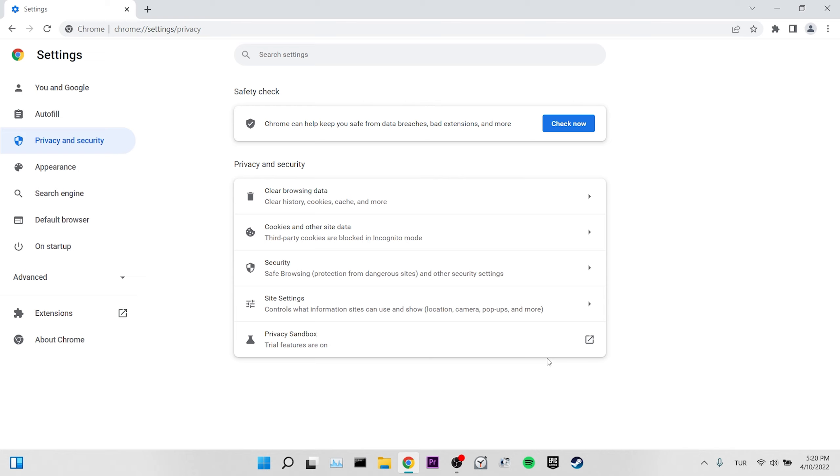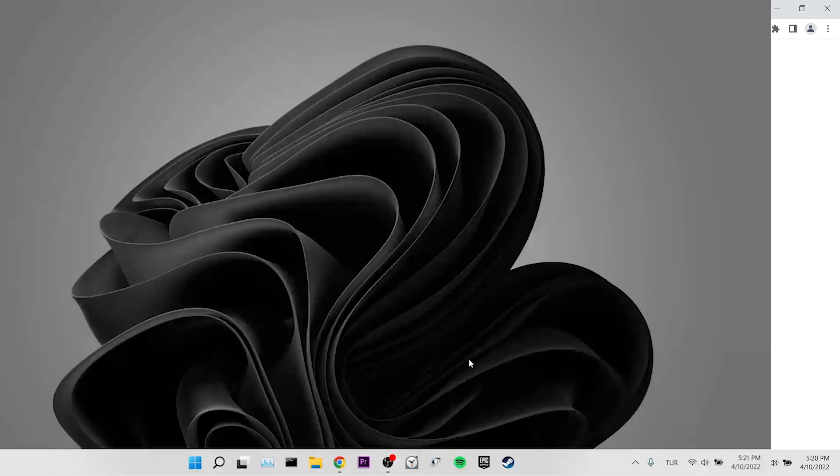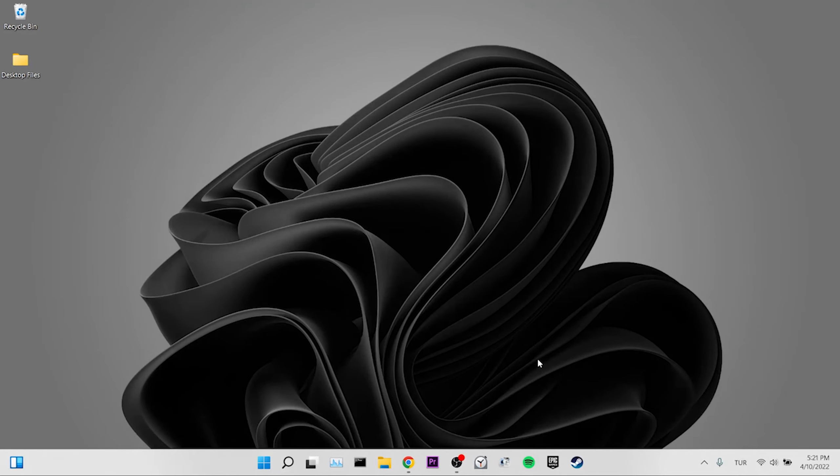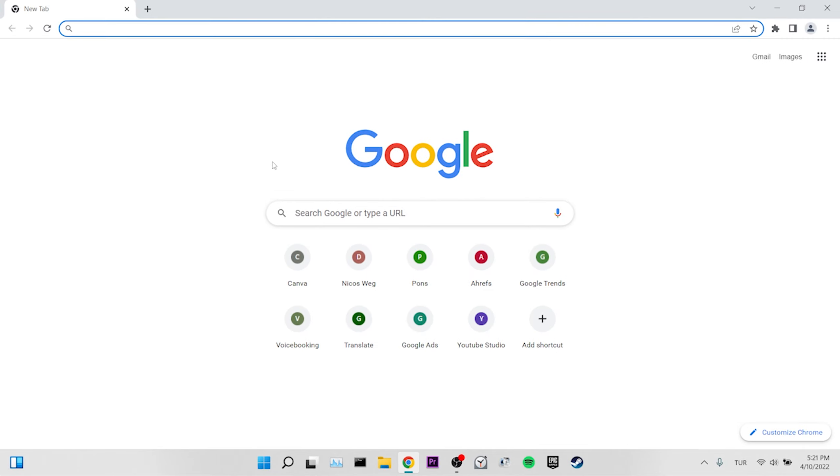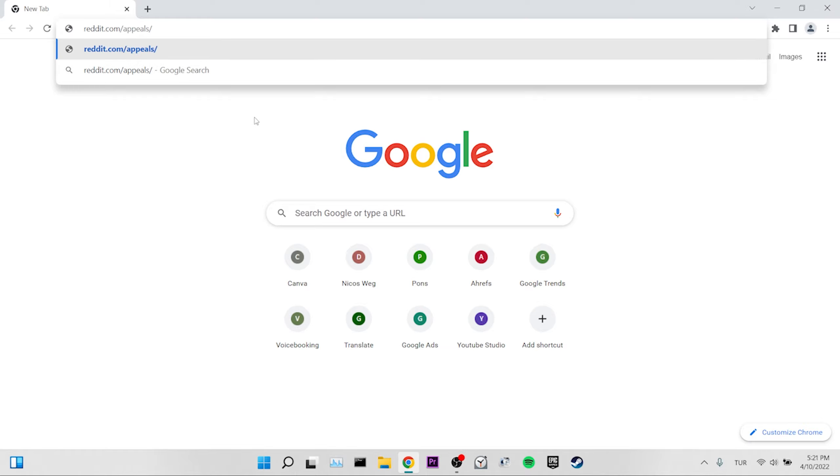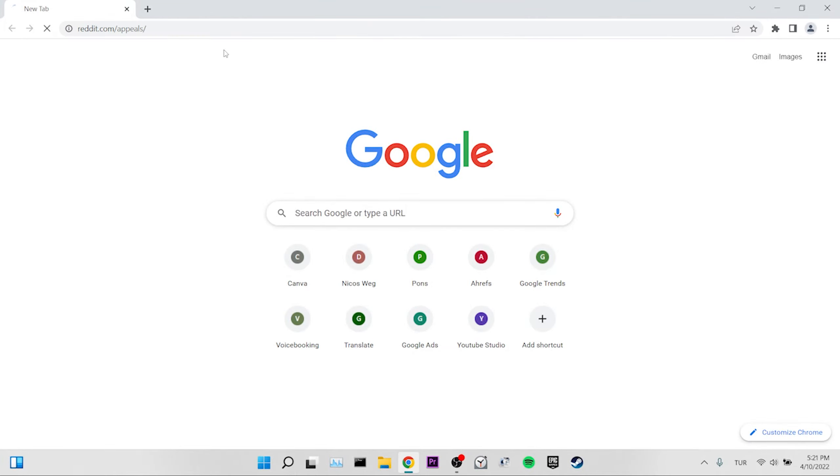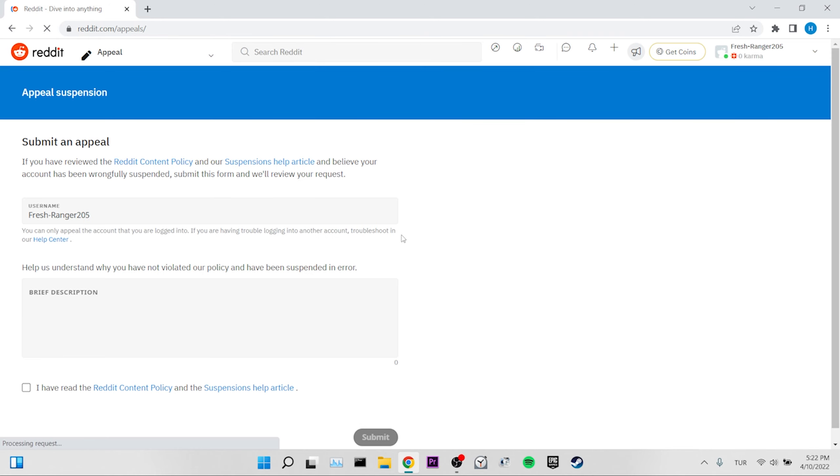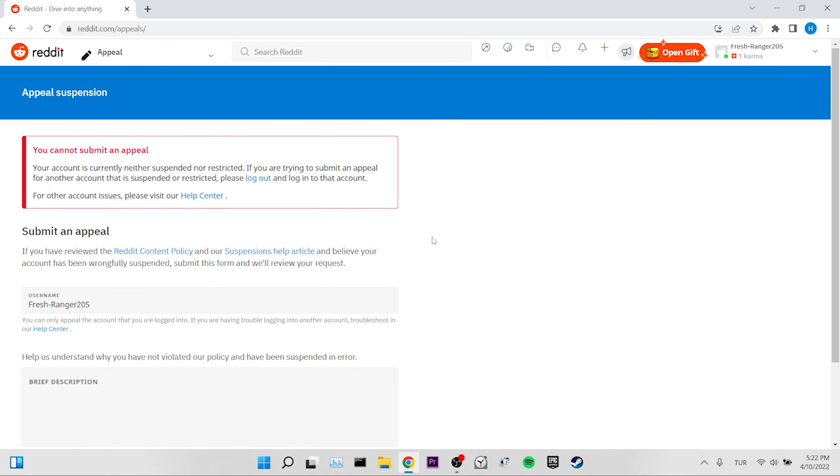If it is not fixed, we will move on to our second solution. Our second solution is to submit an appeal. For this, we go to the submission page of reddit from the link I put in the description section. We send a reddit appeal from the page that opens. It may take a while for reddit to respond to its appeal.